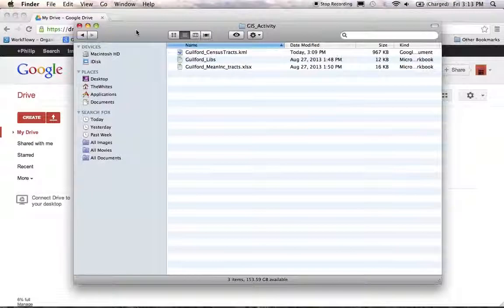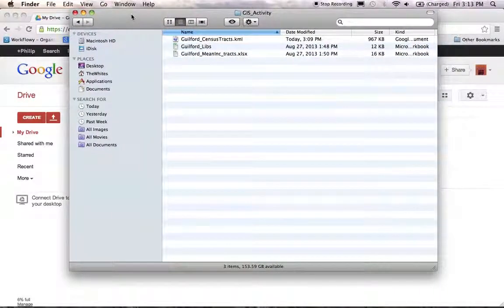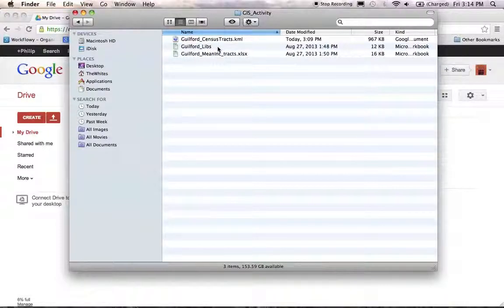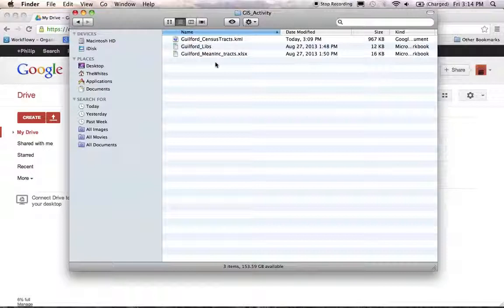What we're looking at now is your GIS activities folder that you've created on your local machine. You've got your three different data sets in here: your KML that you got from the Tiger shapefiles and then converted, your library data set — I've named mine Guilford Libraries because I'm using Guilford County — and it has all the latitude and longitude information for all the branch libraries within your county. And I've got my mean income tracts data that we pulled from the American FactFinder.